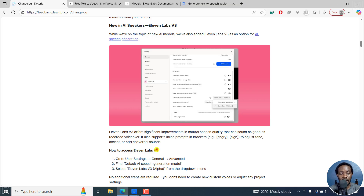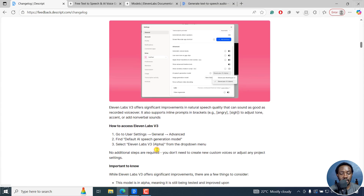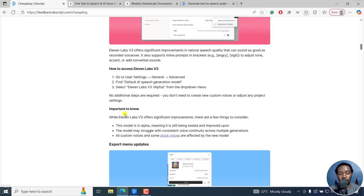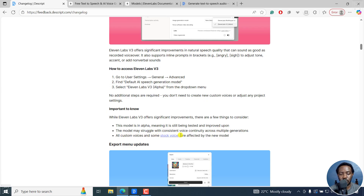How to access it is right here. But importantly, it's still in alpha, meaning it's still being tested and improved upon. The model may struggle with consistent voice continuity across multiple generations. All custom voices and some stock voices are affected by the new model, so take note of that.